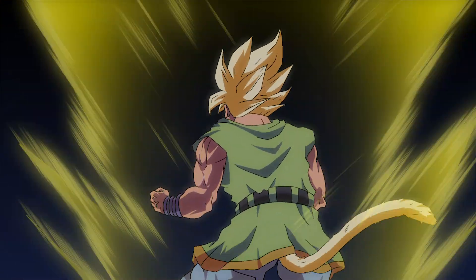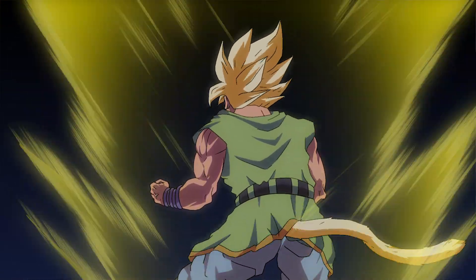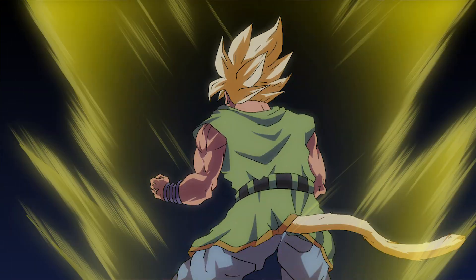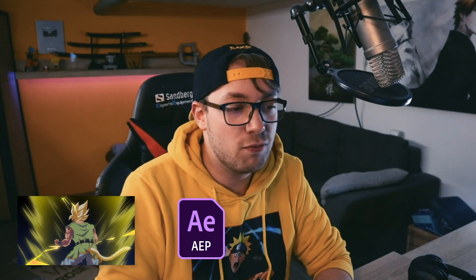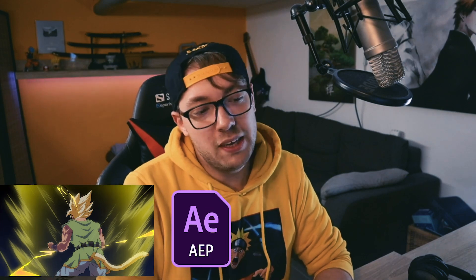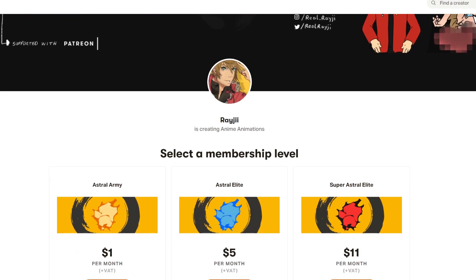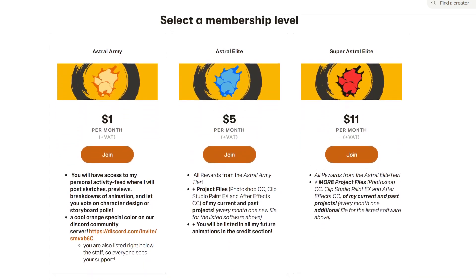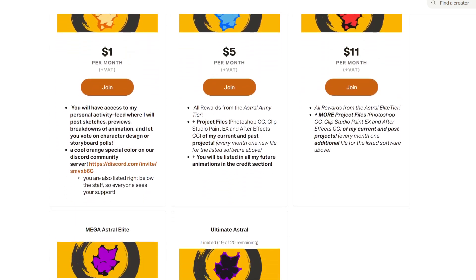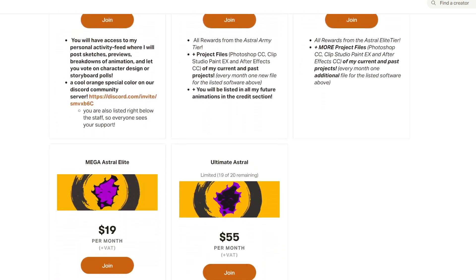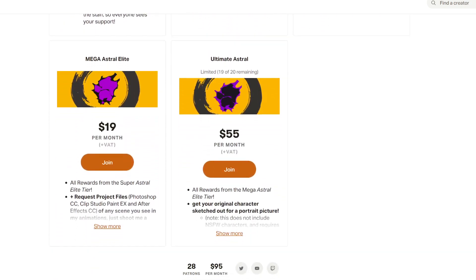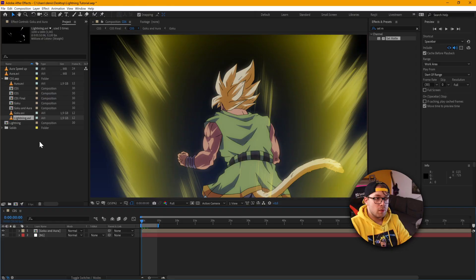So here's a small clip of what we'll be doing today and the raw animation file including the After Effects file will be available on my $1 Patreon tier and I will have a link somewhere in the description but also on the video for you to check out. So let's get right into it.